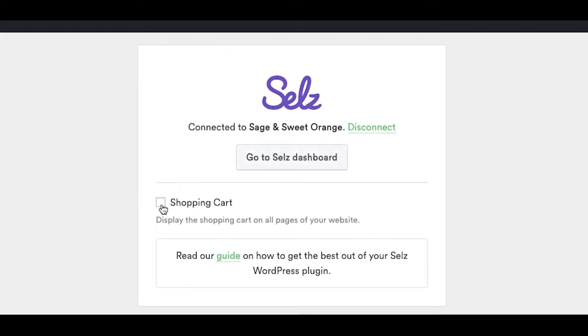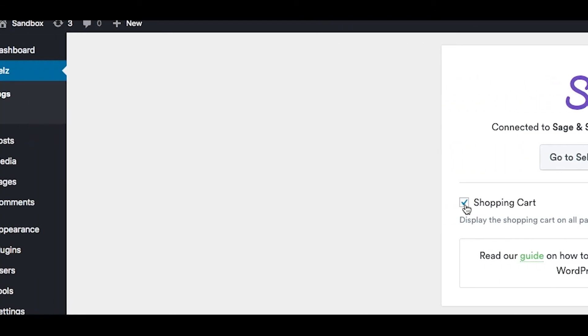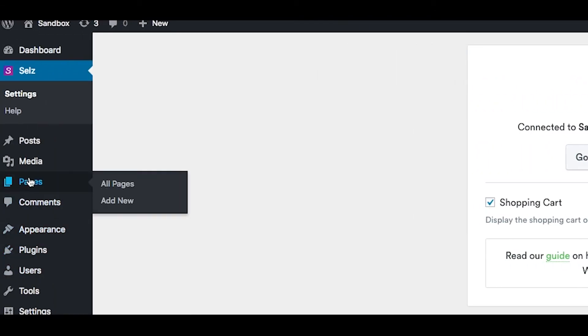Click this option to display the shopping cart on all pages of your website. Next up, edit a page or post where you would like to add your products.